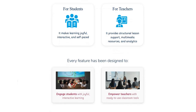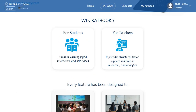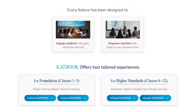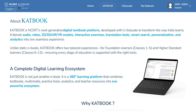It makes learning joyful, interactive and self-paced for students, and it provides structured lesson support, multimedia resources and analytics for teachers. The link to this platform is given in the description box of this video. That's all from this video — thank you very much.